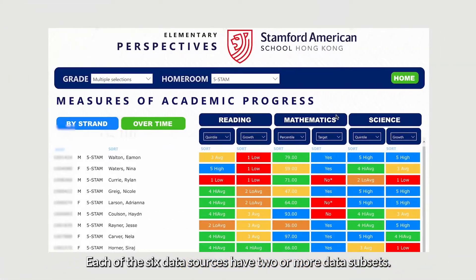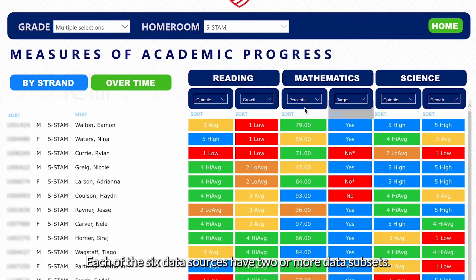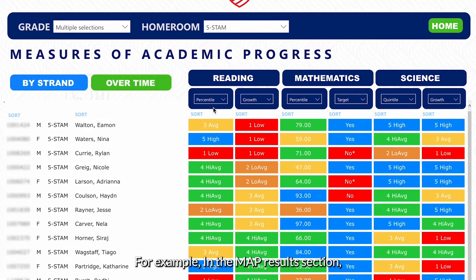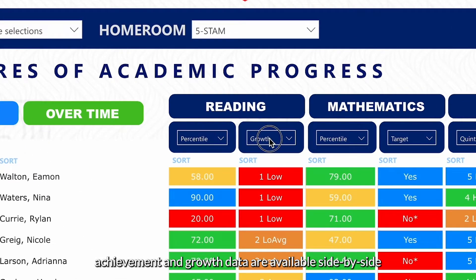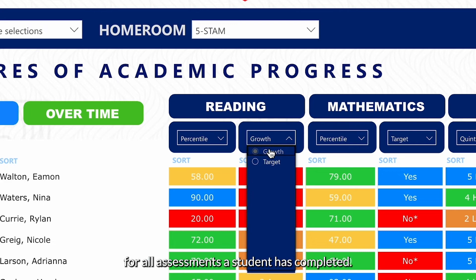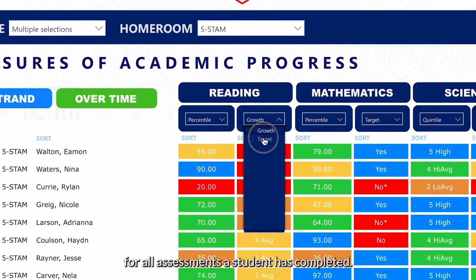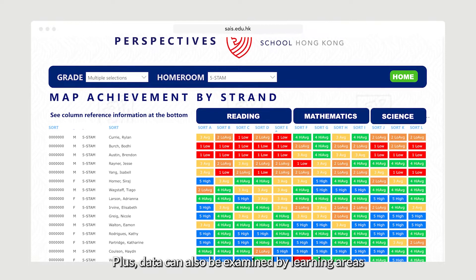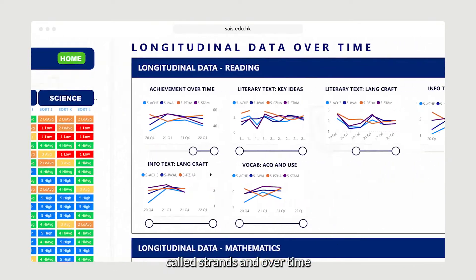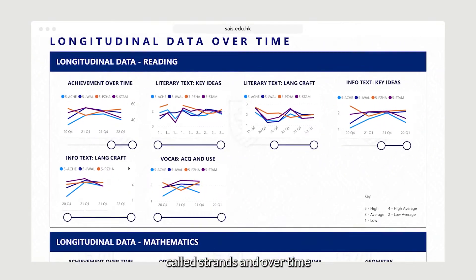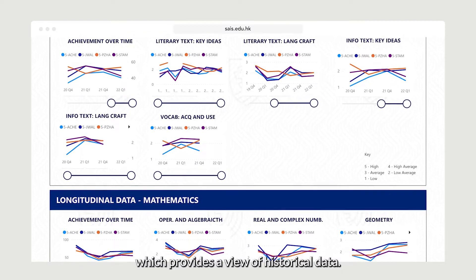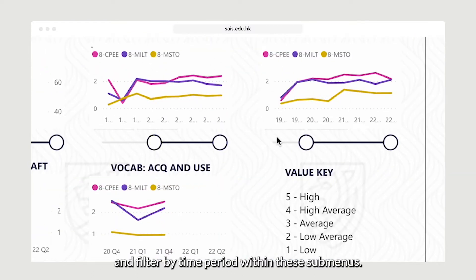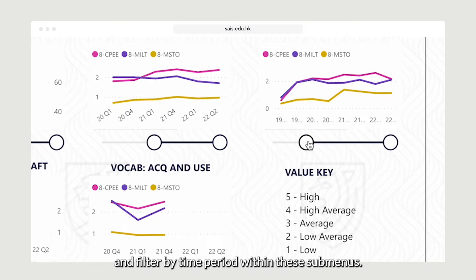Each of the six data sources has two or more data subsets. For example, in the MAP results section, achievement and growth data are available side by side for all assessments a student has completed. Data can also be examined by learning areas called strands and over time, providing a view of historical data. Users can do a much deeper dive and filter by time period within these sub-menus.